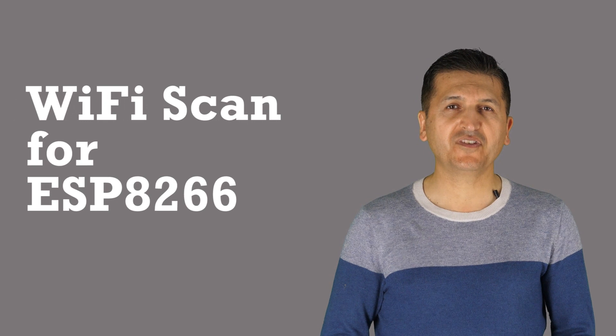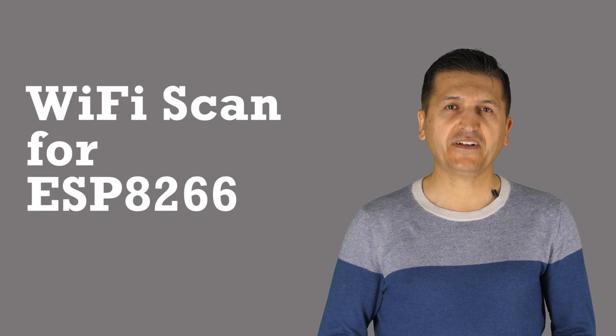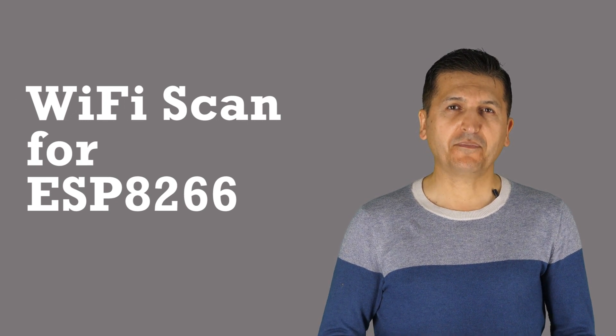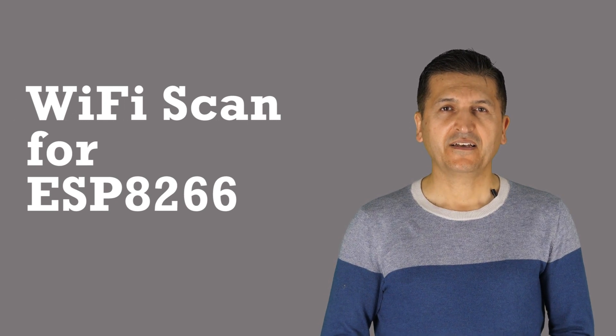Hi, welcome to an Arduino tutorial from Robojax. In this video we are going to learn how we can use the WiFi scan function from ESP8266.